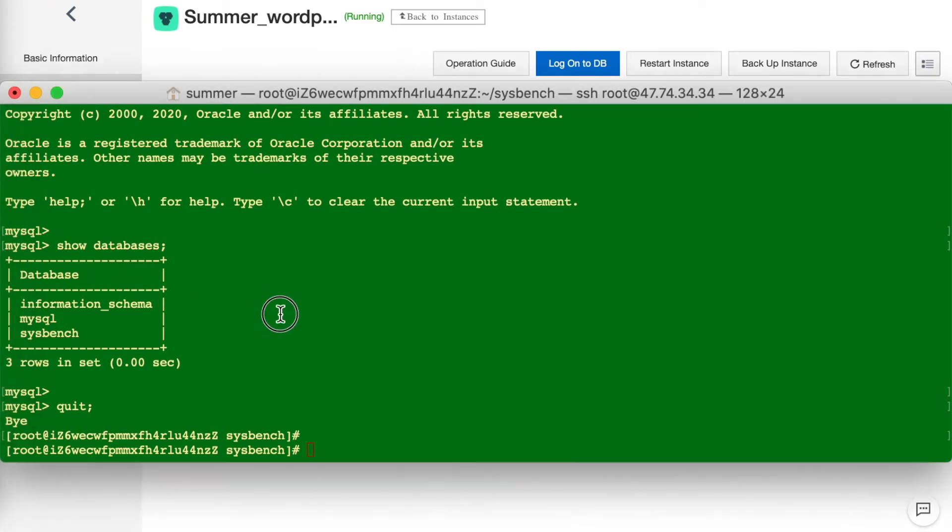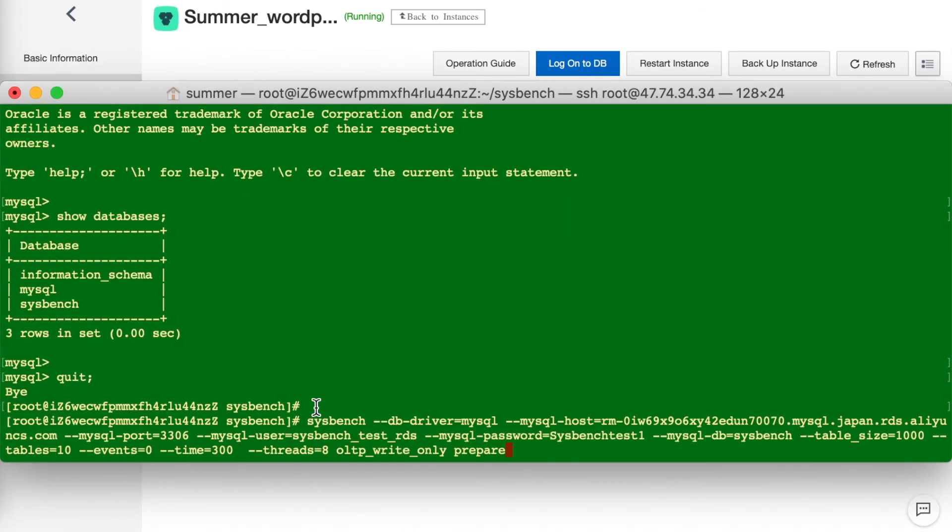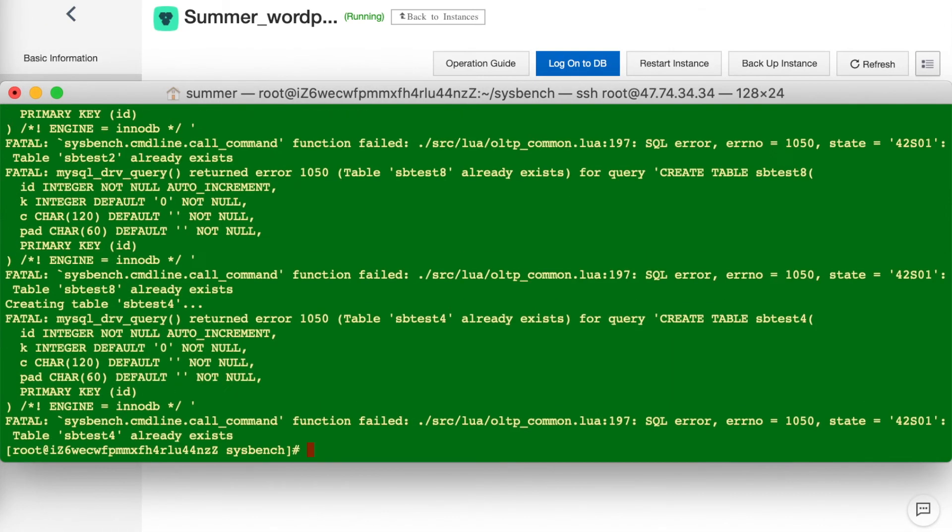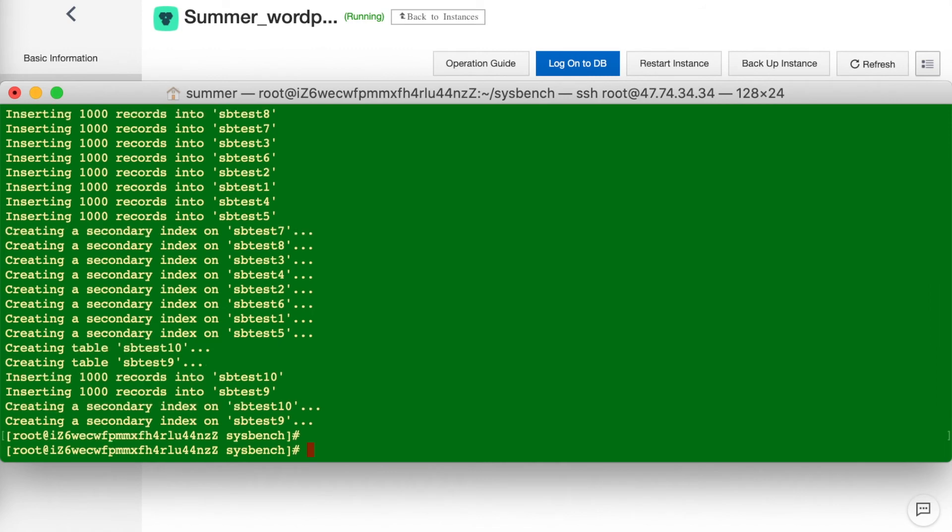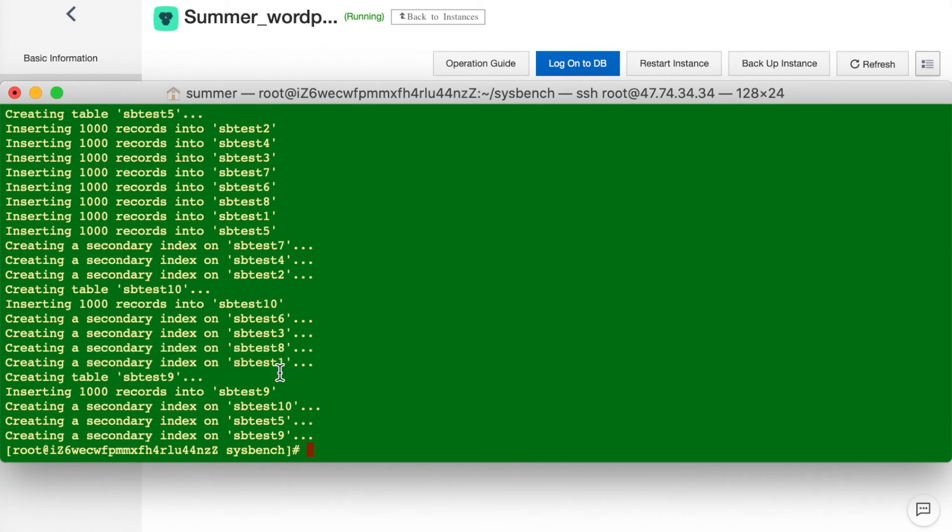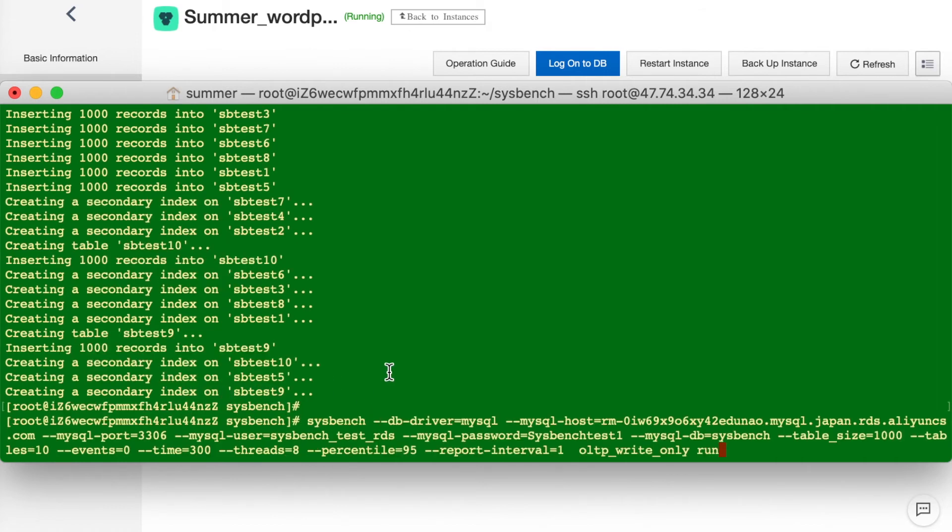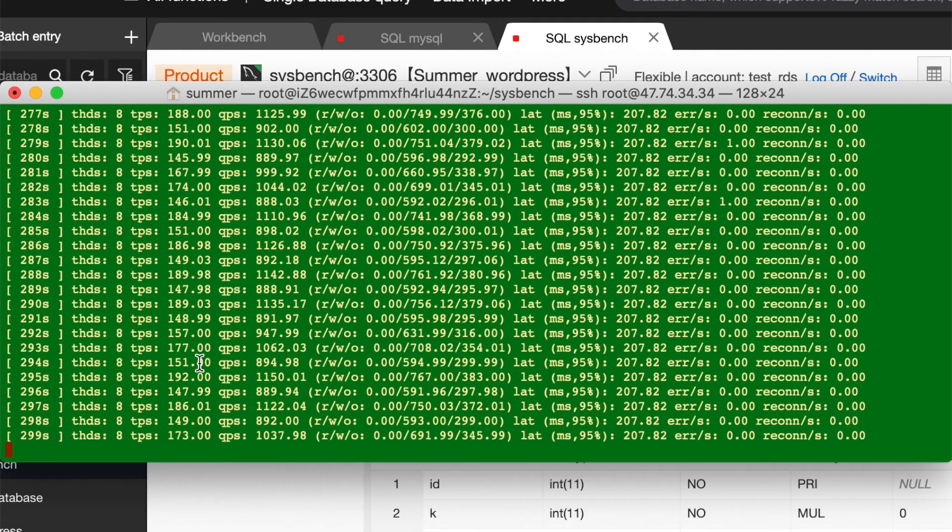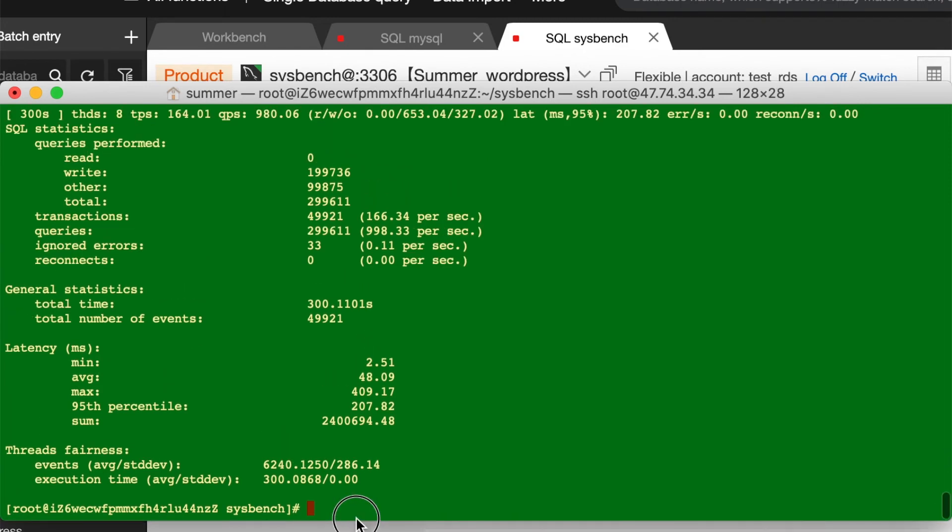First step, use Sysbench to generate test tables. We have prepared the command. Copy that. Ten tables have been created. It has done.